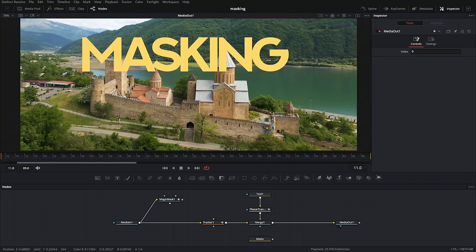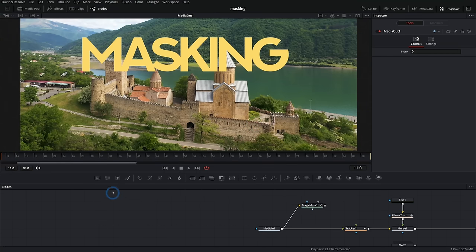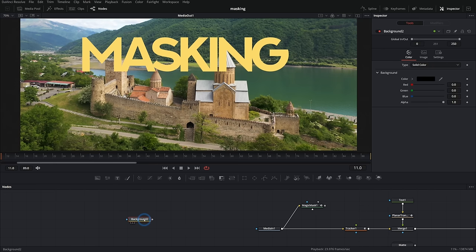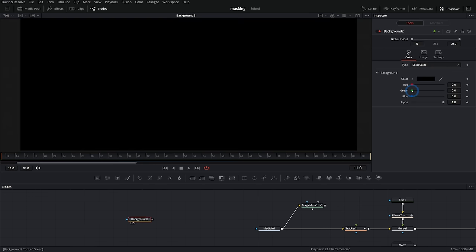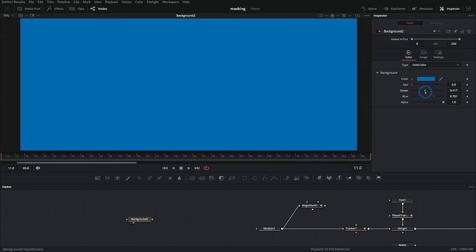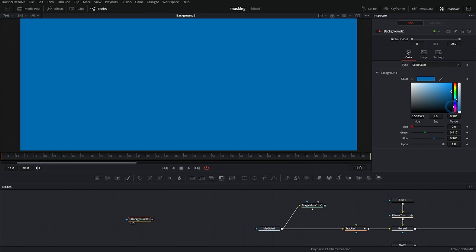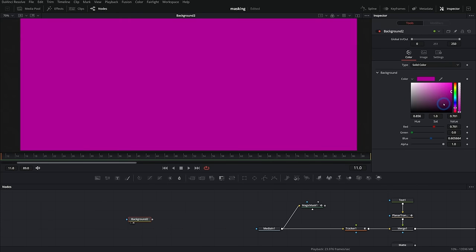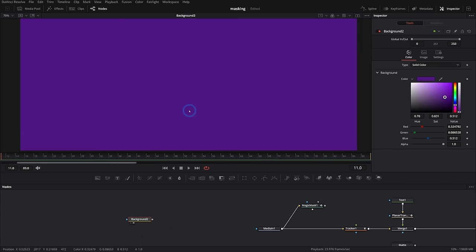So I have a comp started here in the Fusion page, just so we can play around and talk about some masks. But before we even get into that, let's just do the most basic possible explanation of stuff. What is a mask?